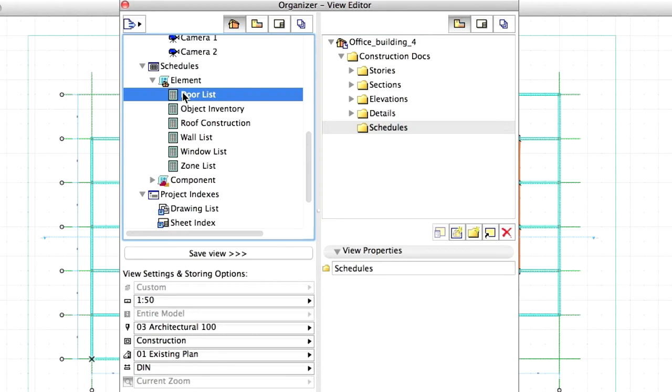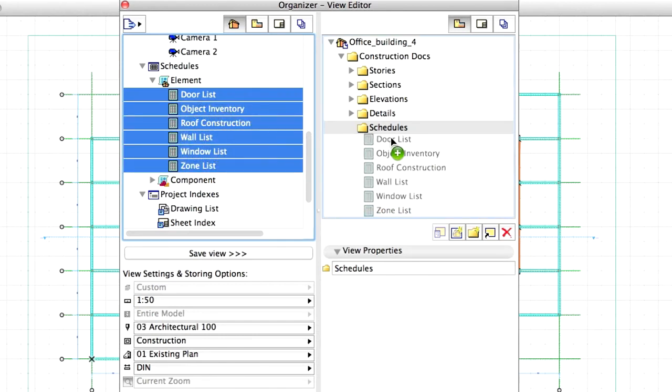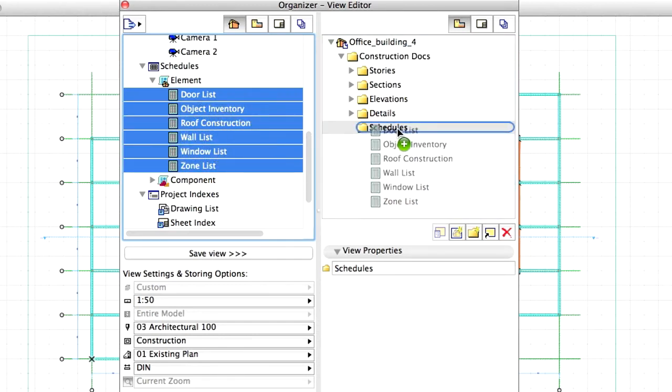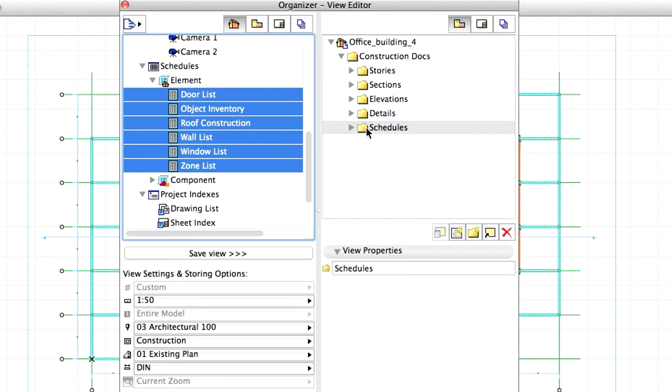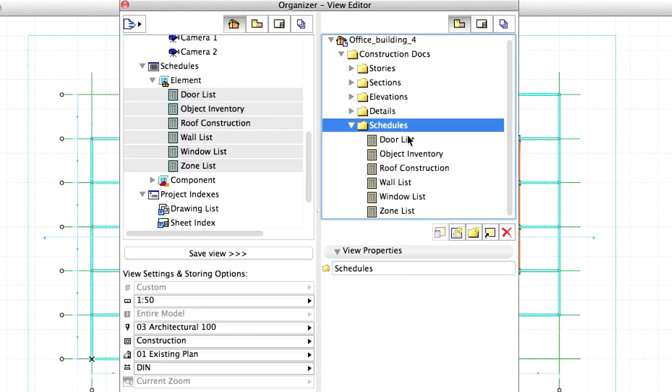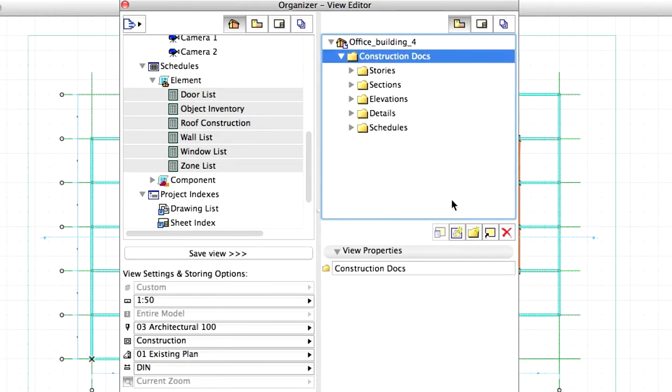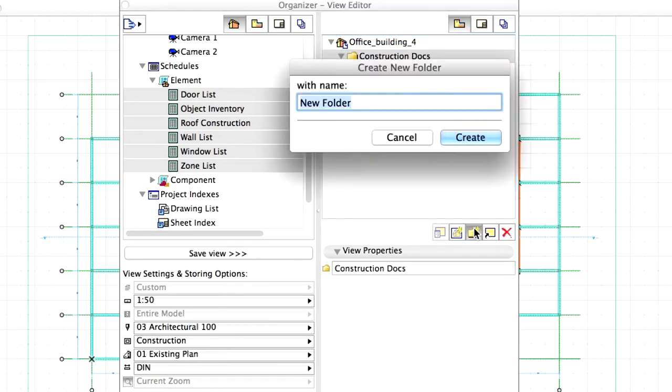Drag and drop all Schedule Views from the Project Map into the new folder in the View Map. In a similar fashion, select the Construction Docs folder first, and then create a Rendering folder.